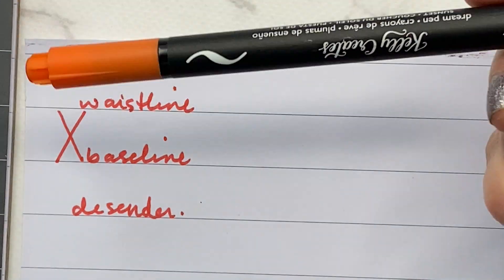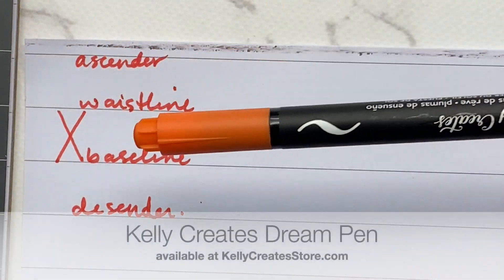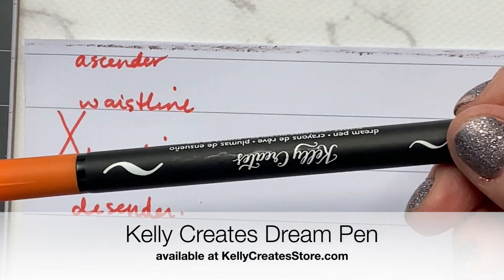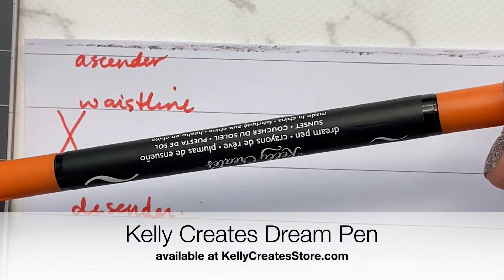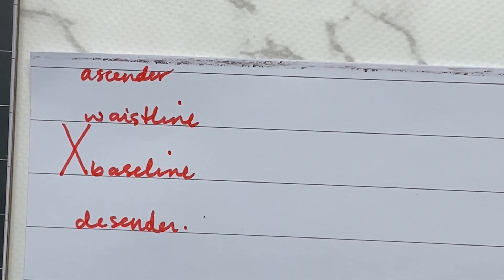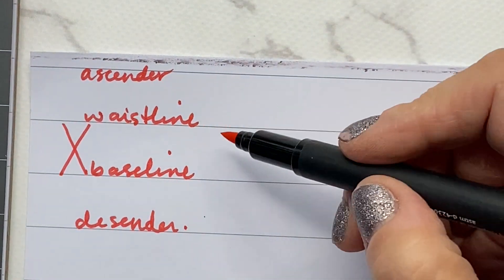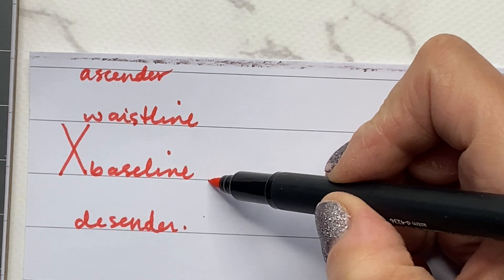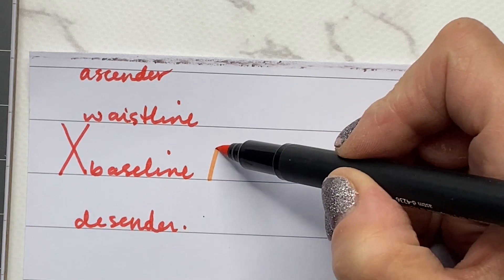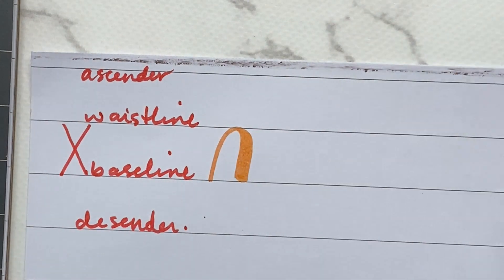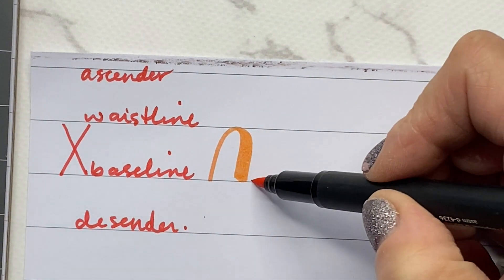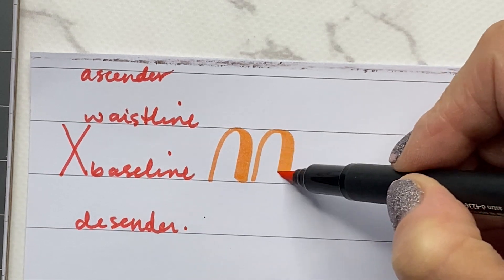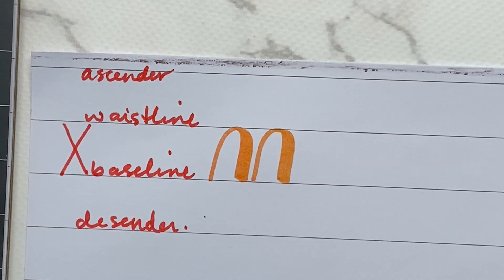So I'm going to grab the dream pen. I'll use the large tip. There are two tips here. Let's say I was practicing any basic strokes or letters, or let's say I was practicing my overturns. There you go. I have the two lines that are going to guide me for my overturns.